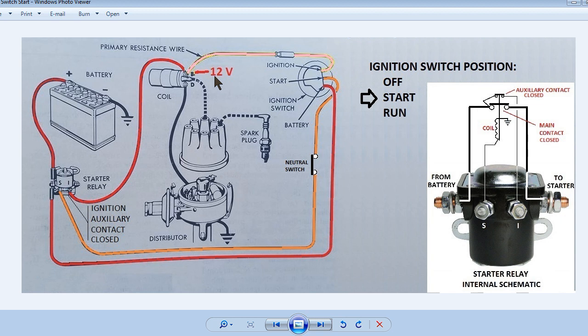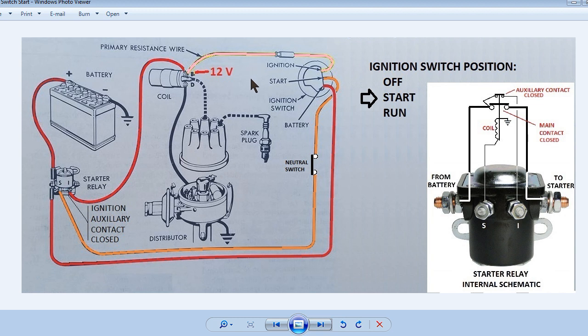A not too common problem that can occur is the auxiliary contact can stick closed and keep the engine running when the key is turned off, requiring the battery be disconnected to stop the engine. Once the engine is running, releasing the key will spring the ignition switch into the run position. Next slide.